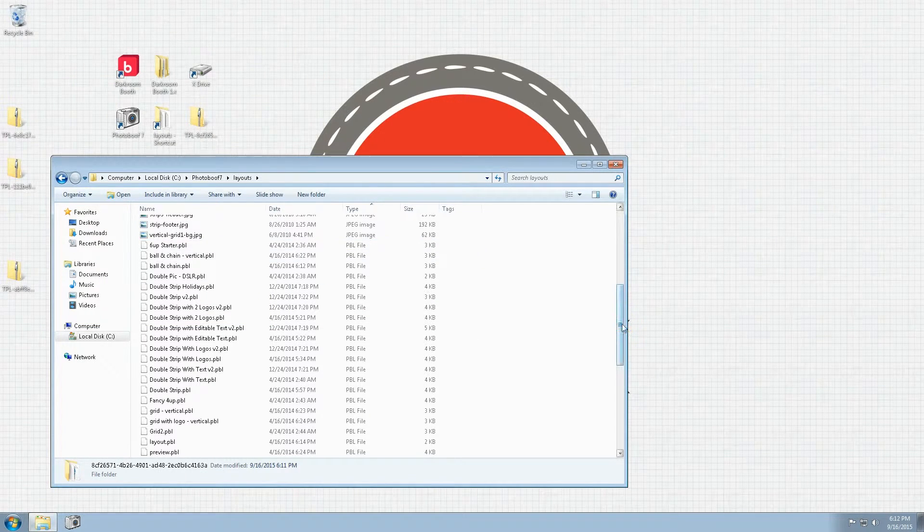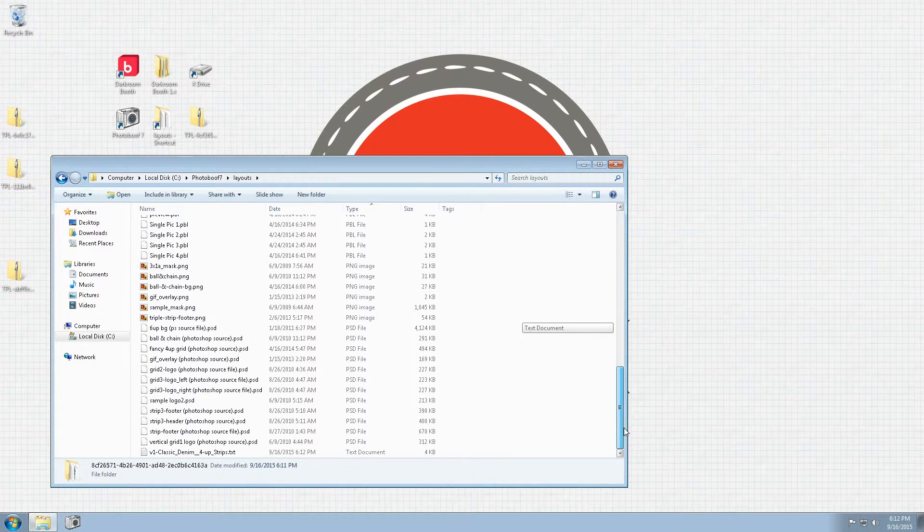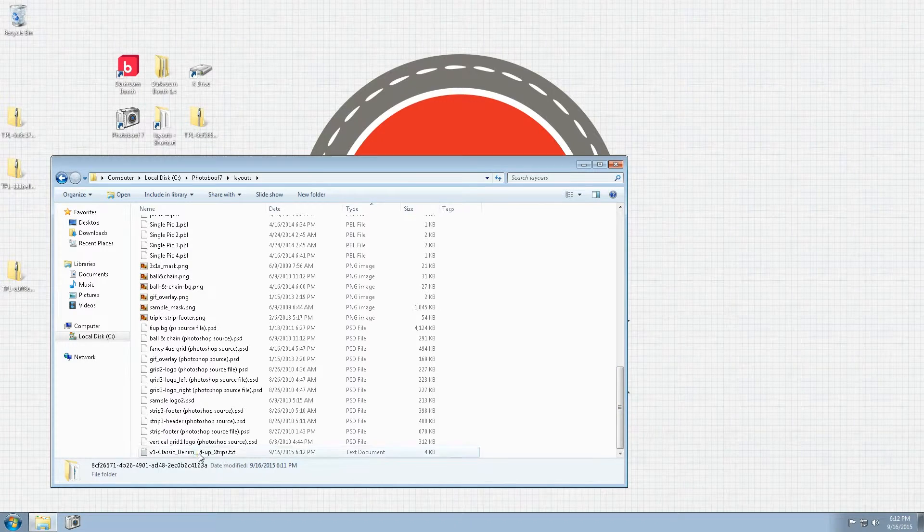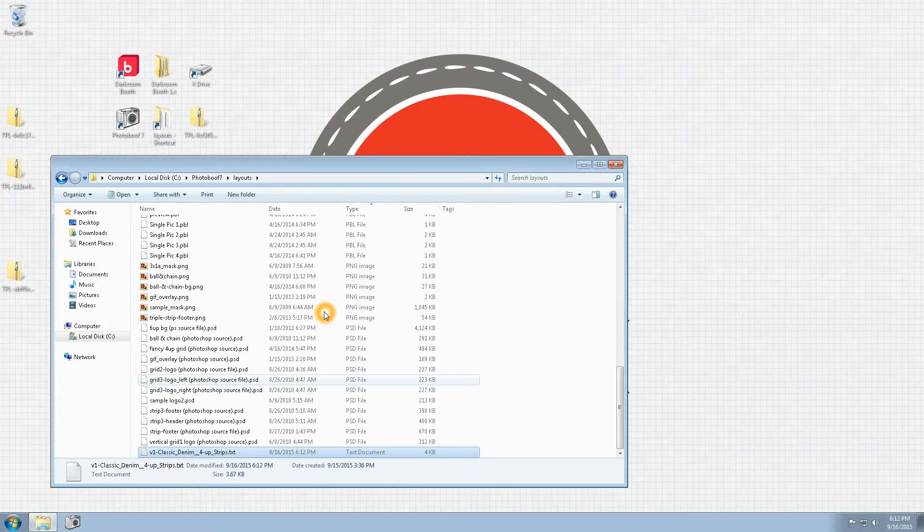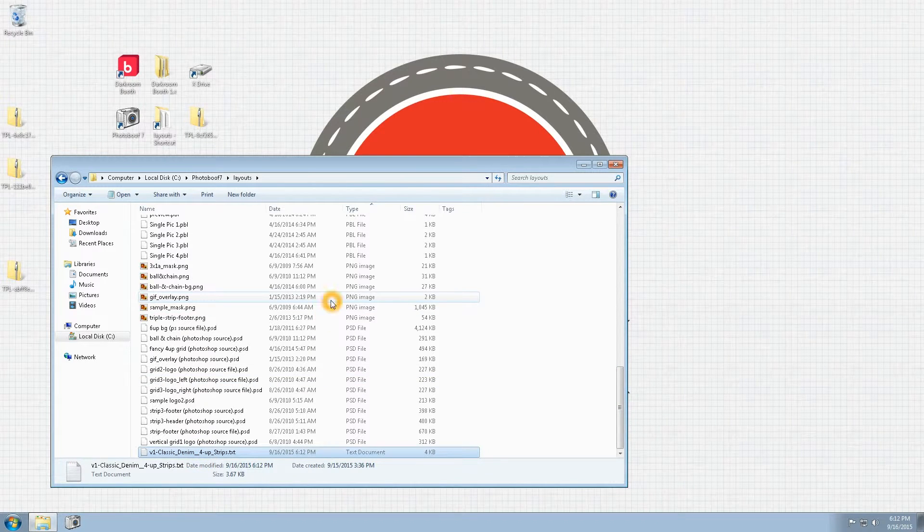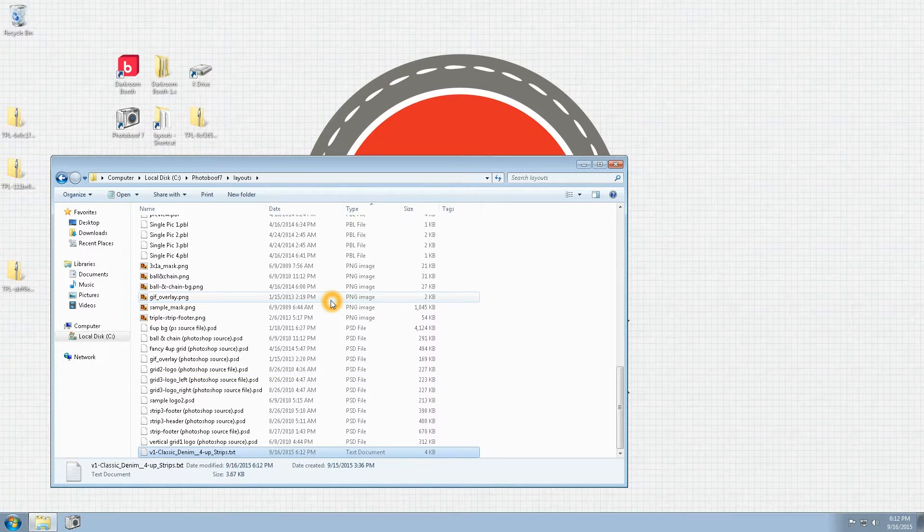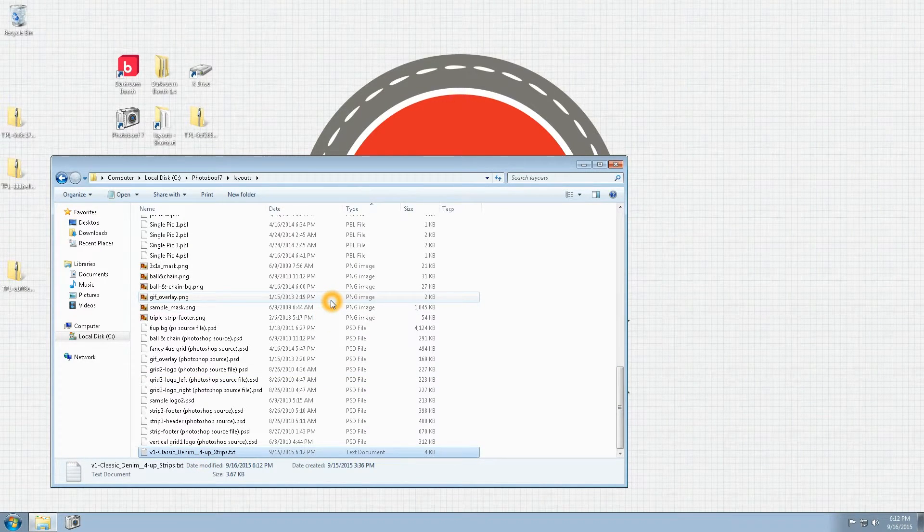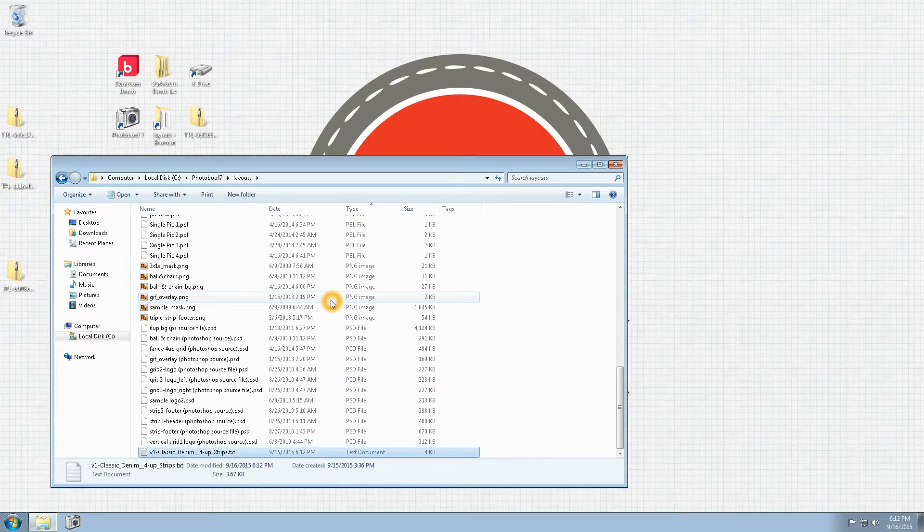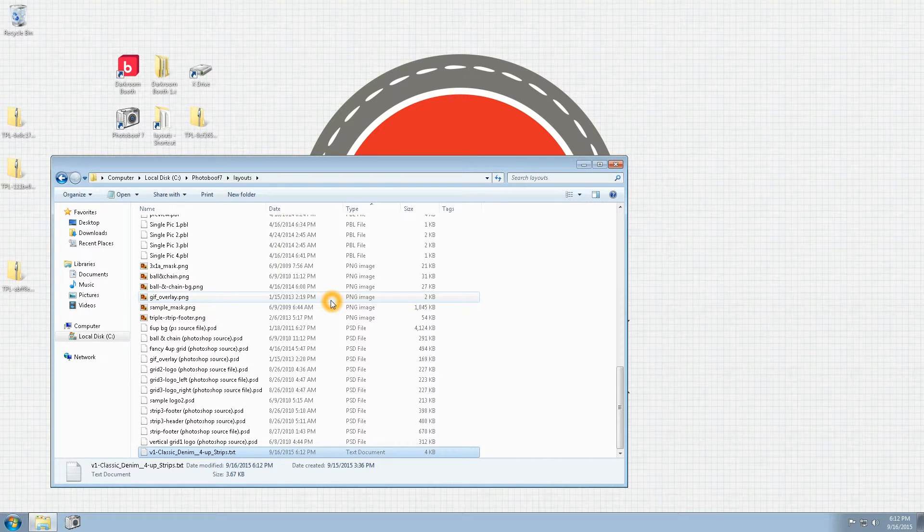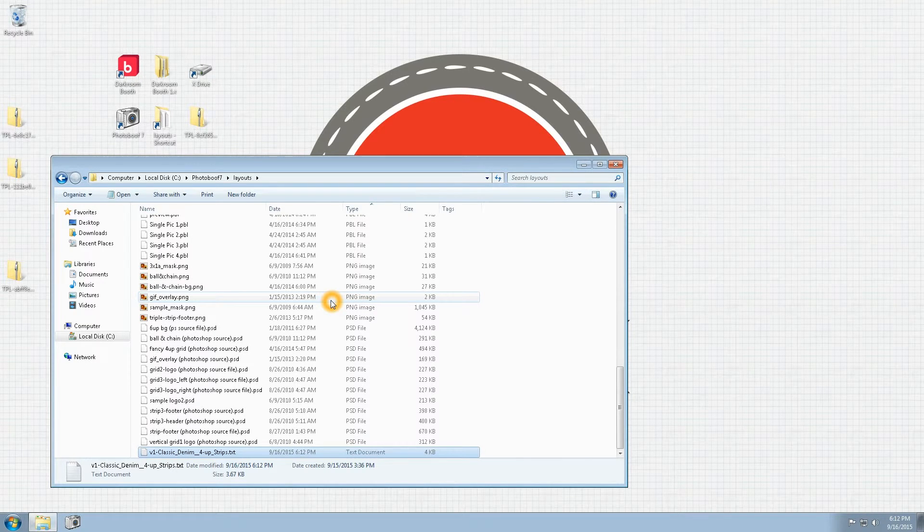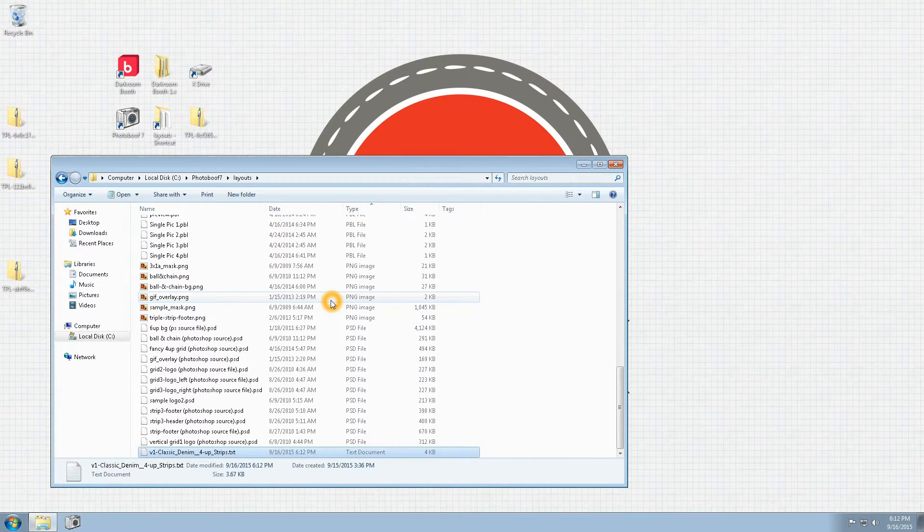I do want to show you real quick that we now have a file v1_classic_denim, and that is all that it takes to install our templates into Photobooth. As you can see, it is literally seconds.